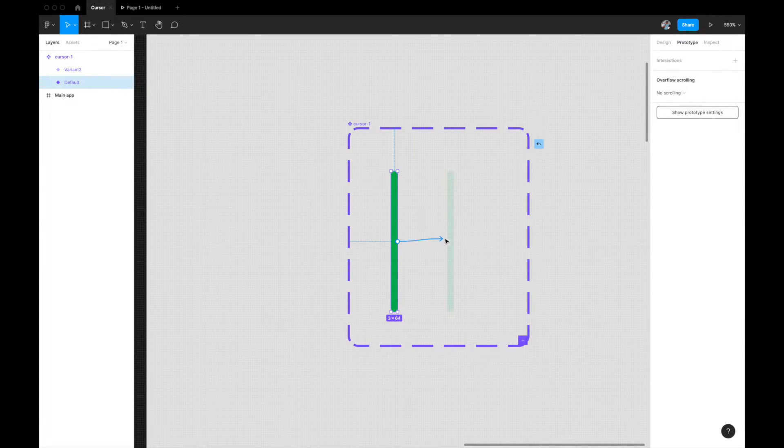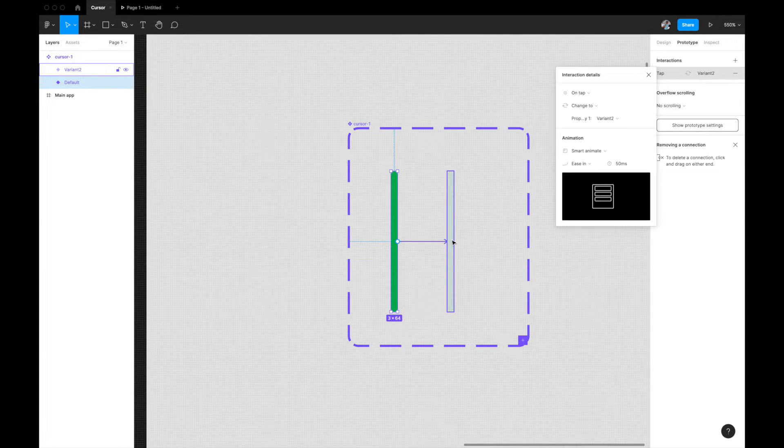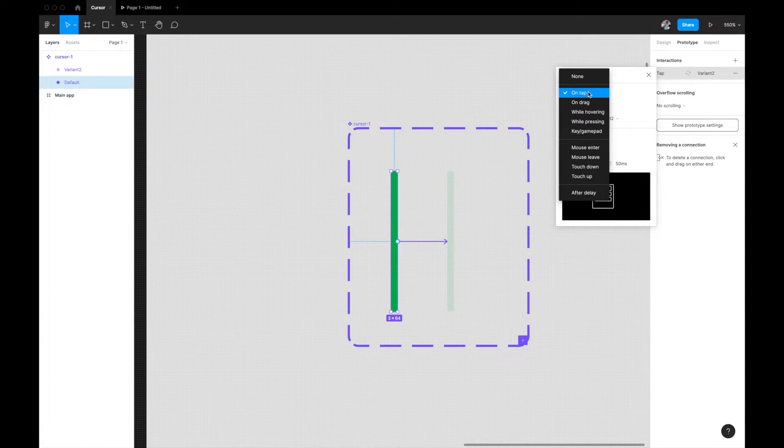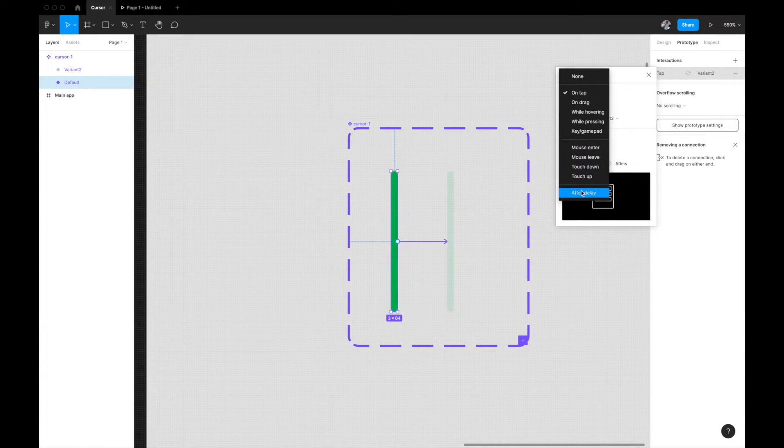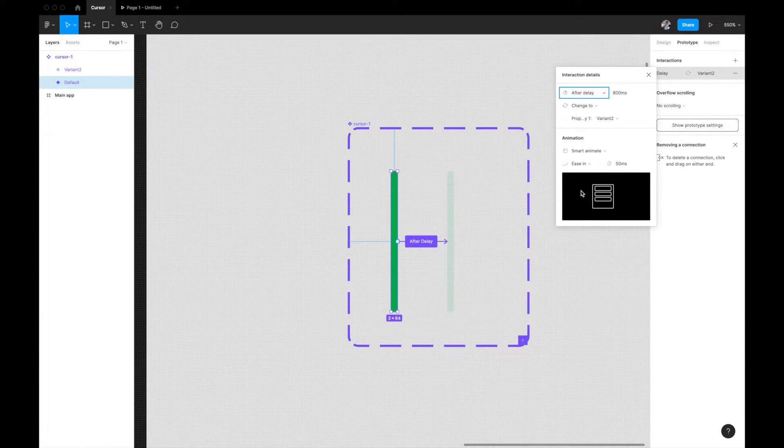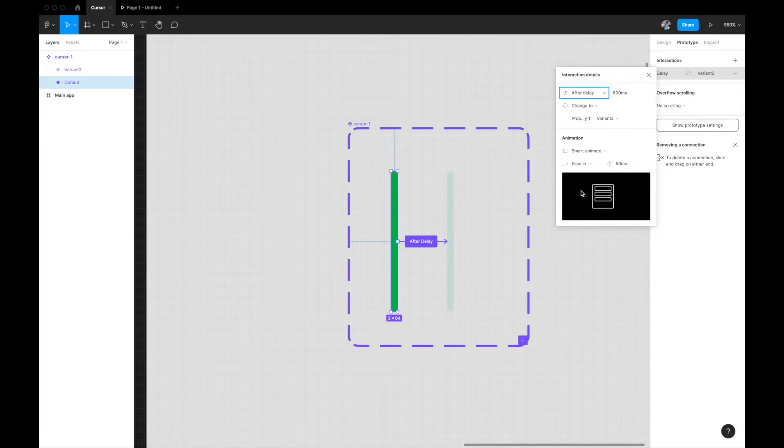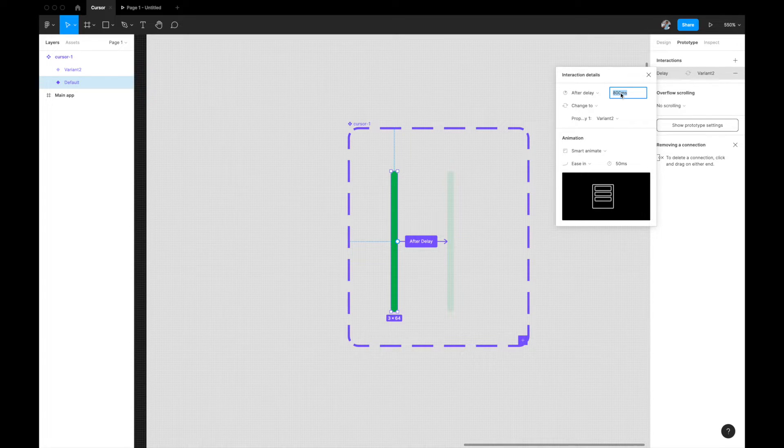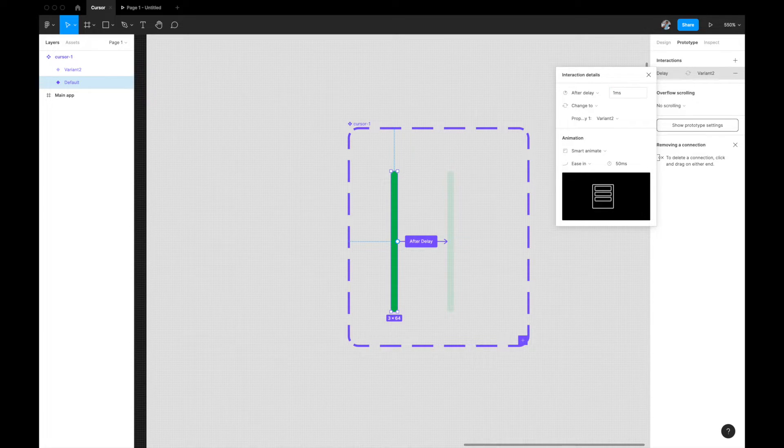I'll select the first one and drag it to the next one. Instead of on tap, you will need after delay so that it automatically goes to the next one. You don't want to give 800 milliseconds, you just want to give like immediately, so one millisecond is the minimum that you can give.